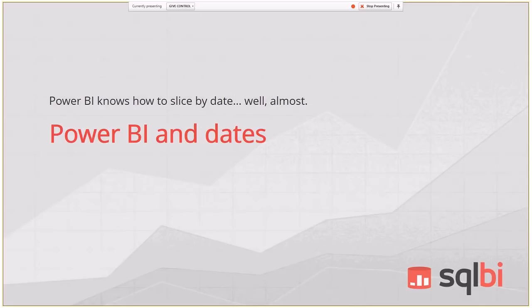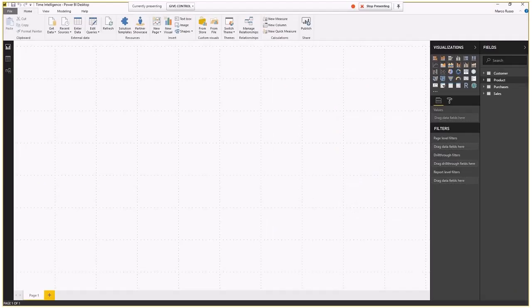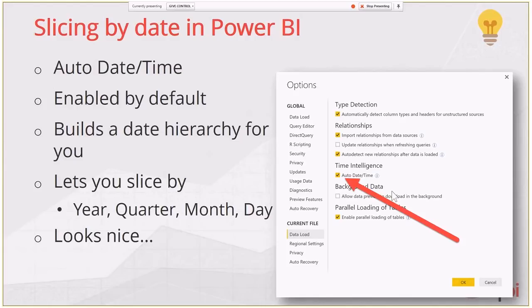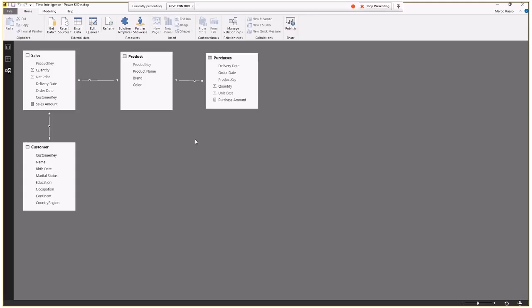One feature in Power BI is the auto date/time feature, found in the time intelligence section of the data load options. For each model you can enable or disable this. This option is designed to solve a problem, but in reality it only works well for very simple data models. Let me show you with an example — a relatively simple model with four tables: Sales, Purchases, Product, and Customer.